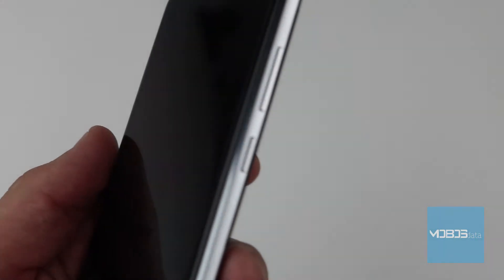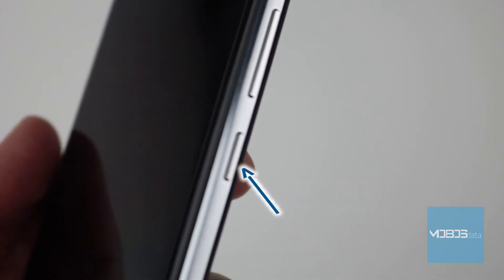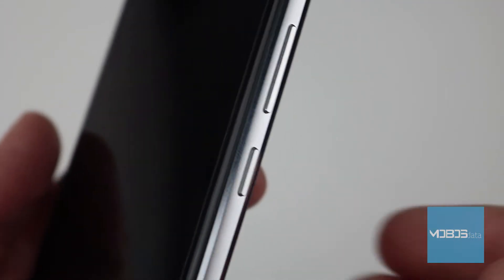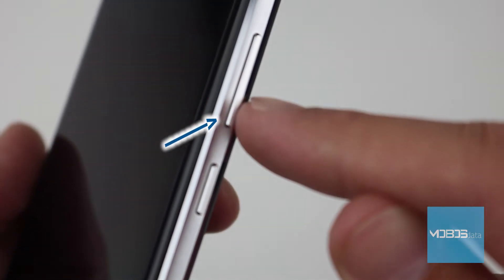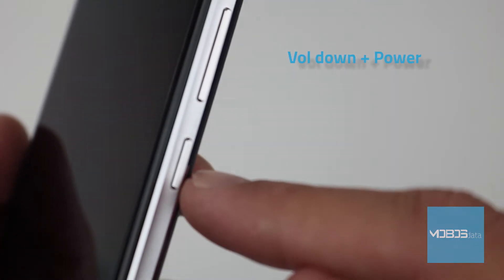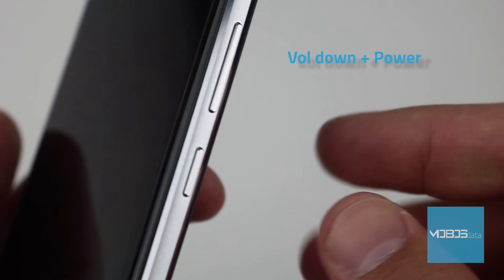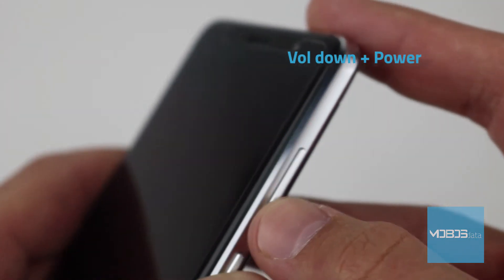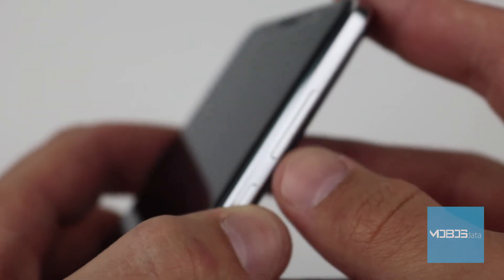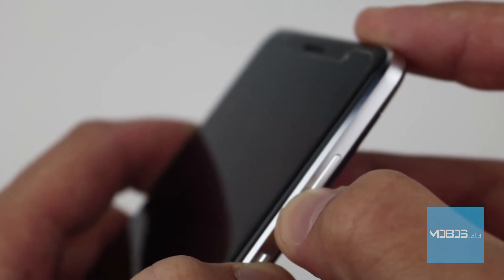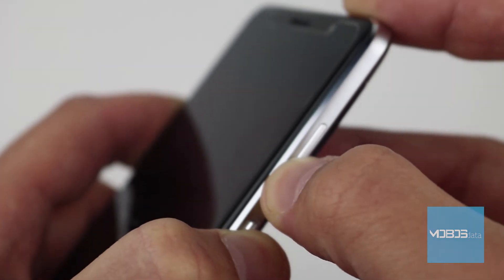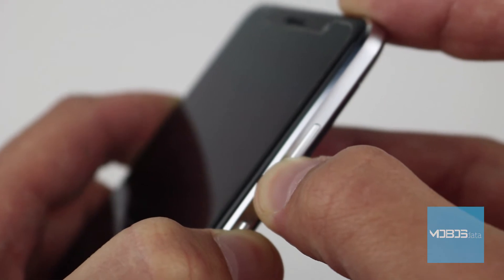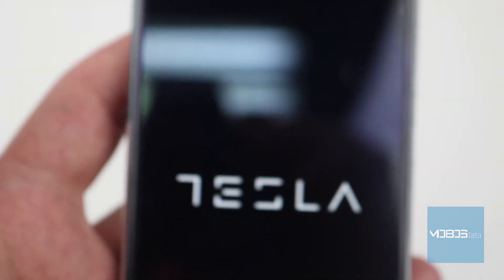The button combination we'll use here is the power button and volume down button. We should press these two buttons together and hold until the Tesla logo is shown on screen. Once the Tesla logo is on the screen, just release the buttons.